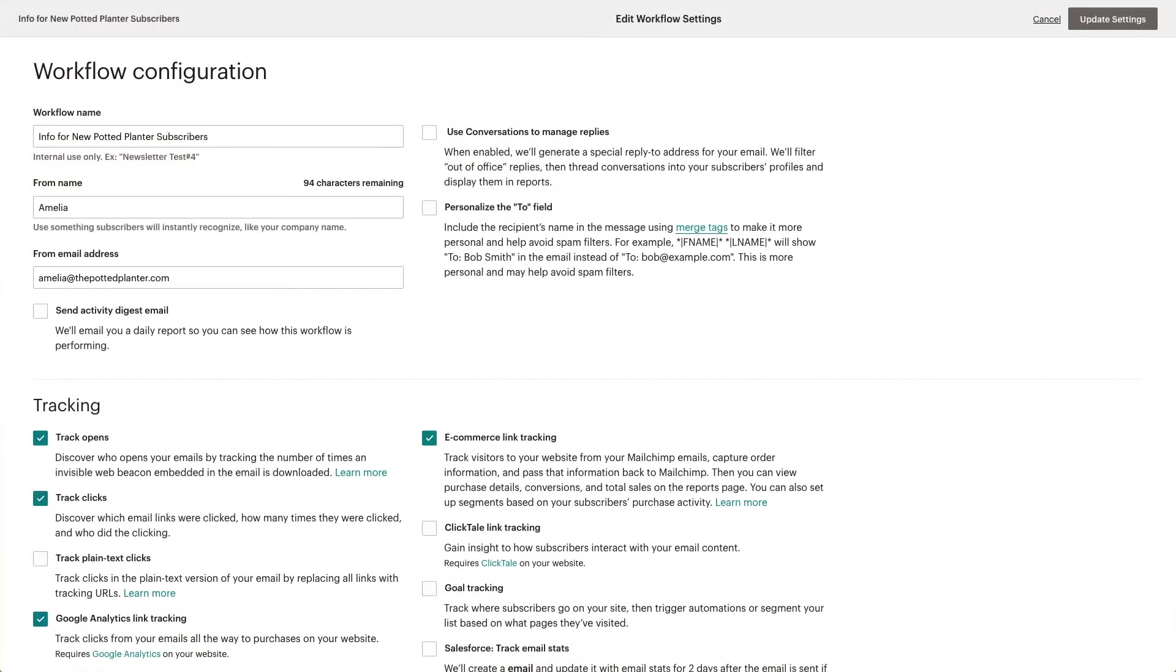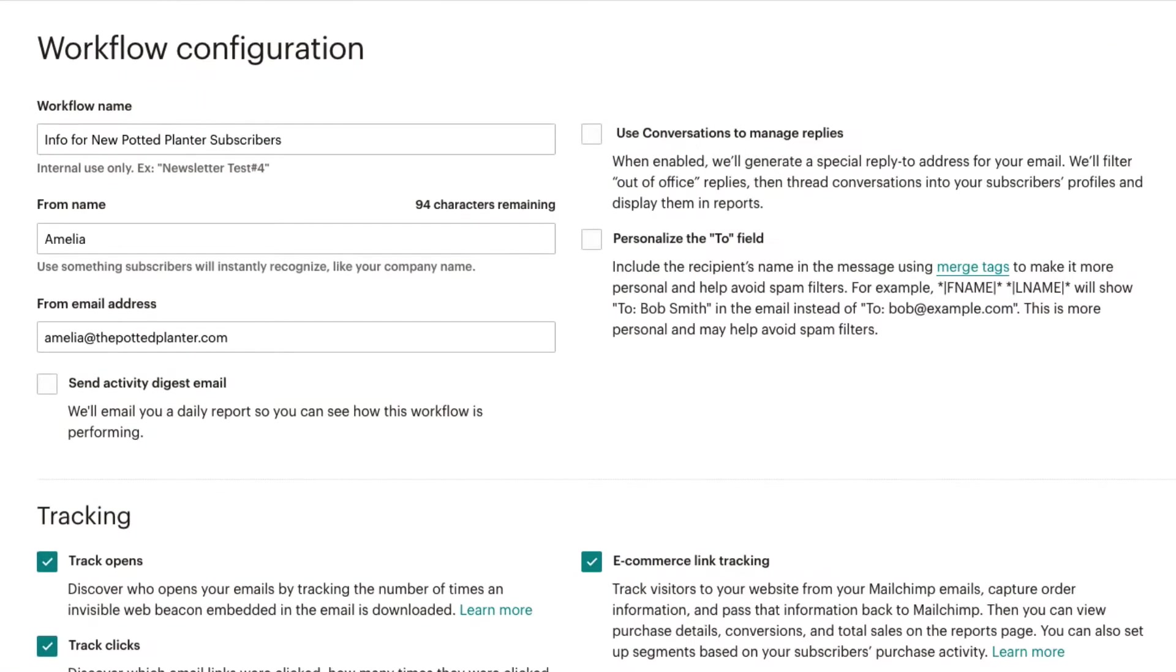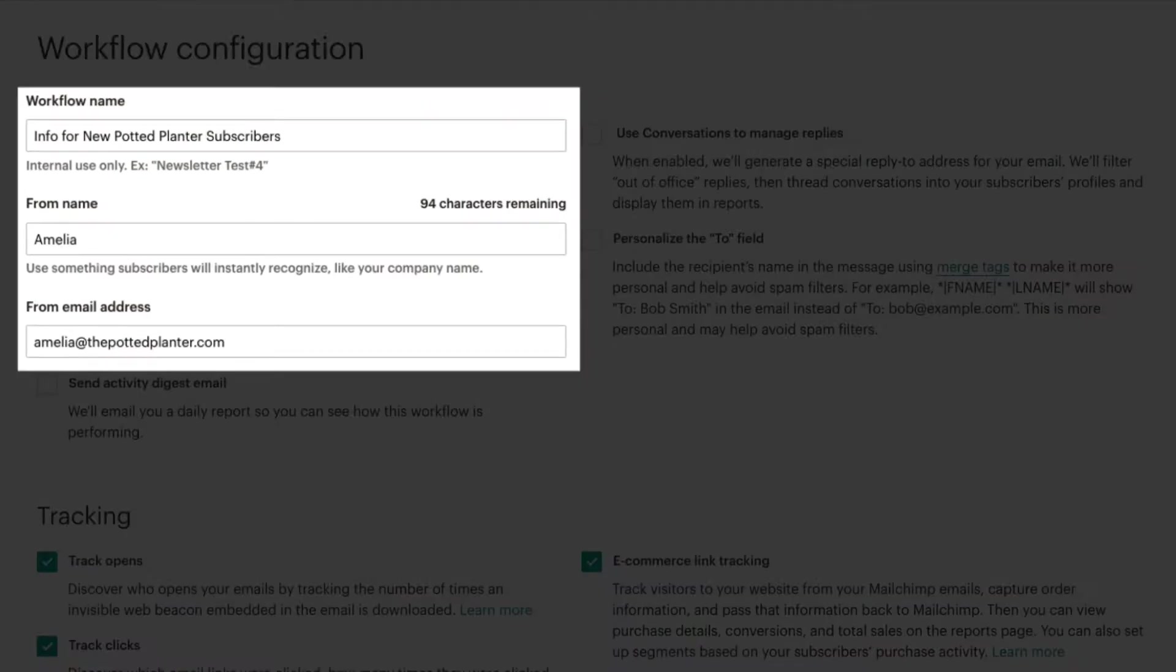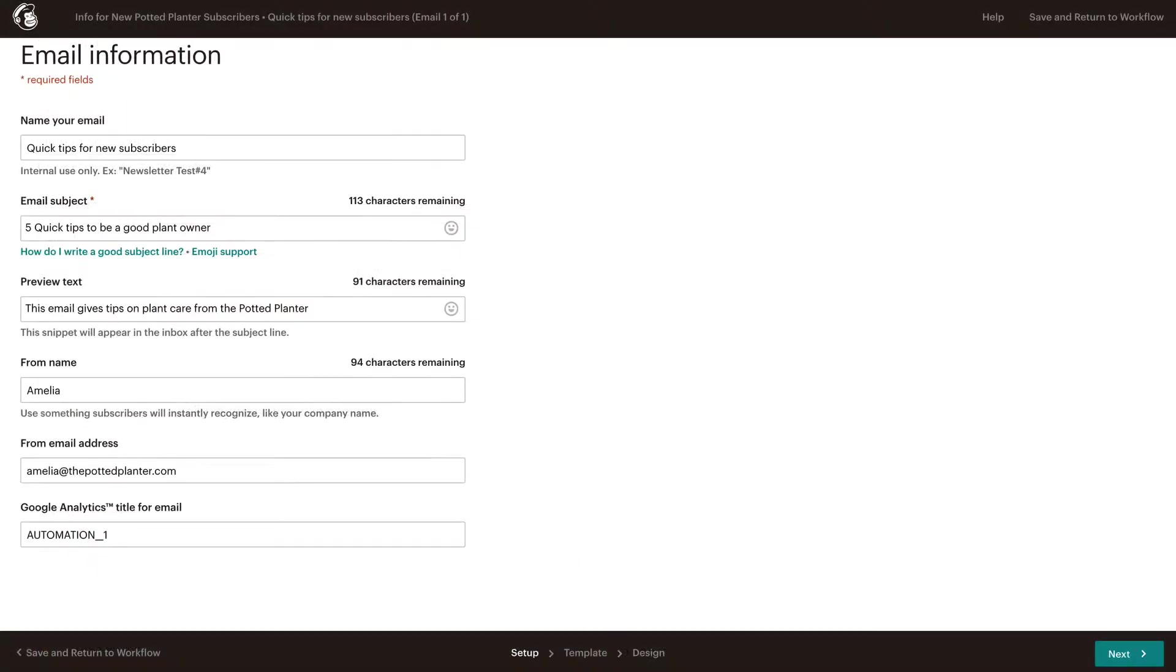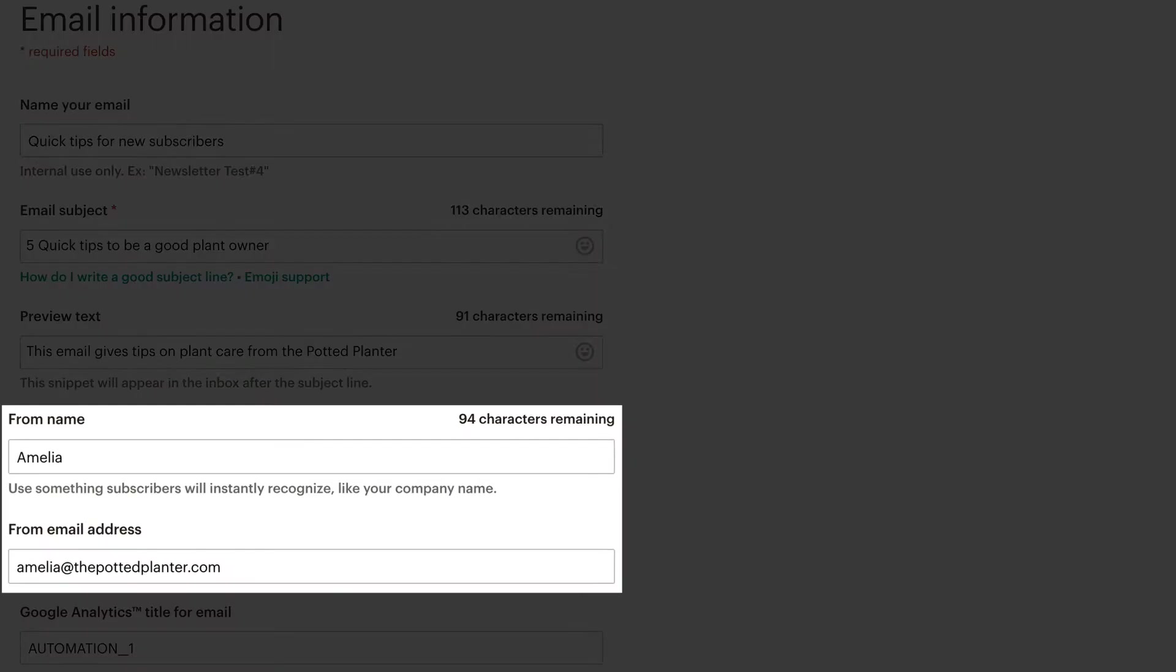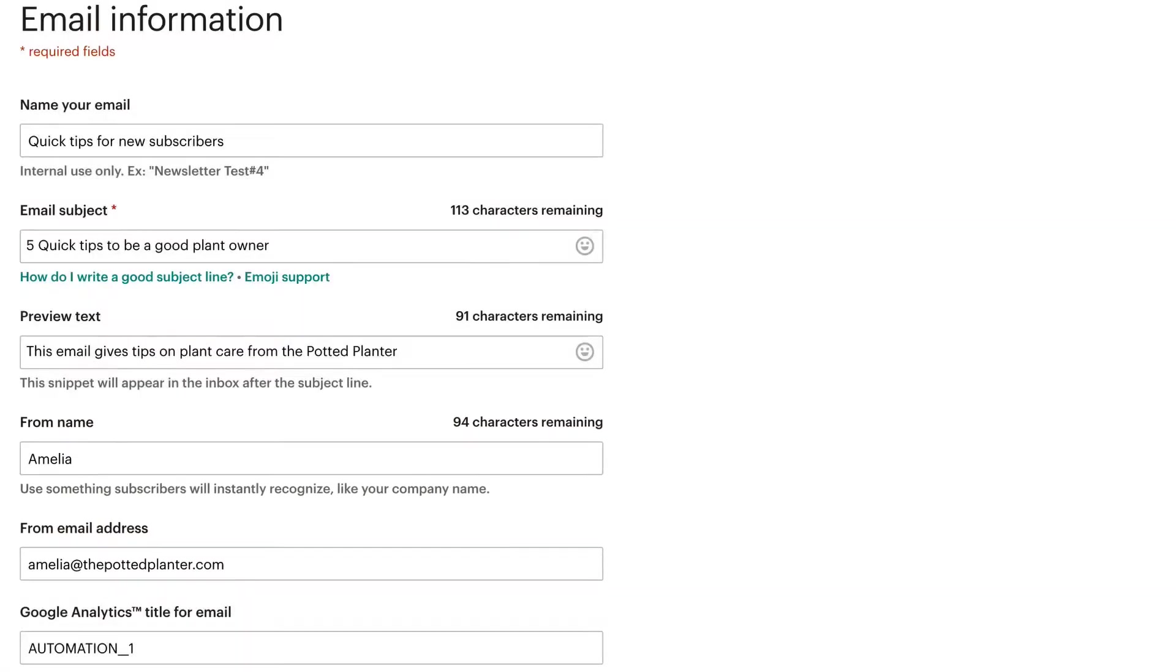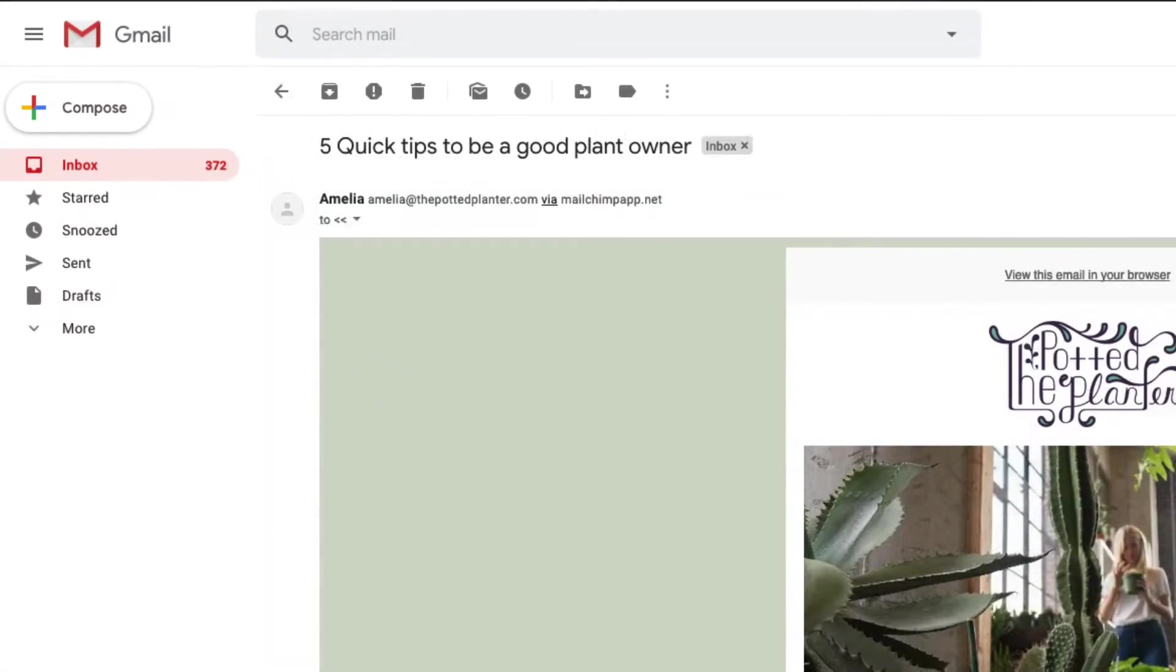In the Workflow Configuration section, the workflow name, from name, and from email address are pre-populated with the information we provided. These settings tell our recipients who is sending them the email and where their replies are sent.